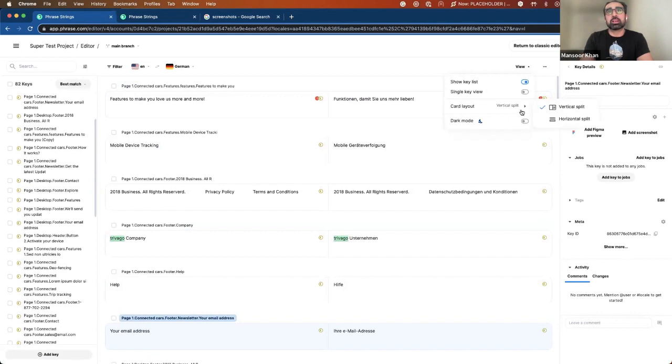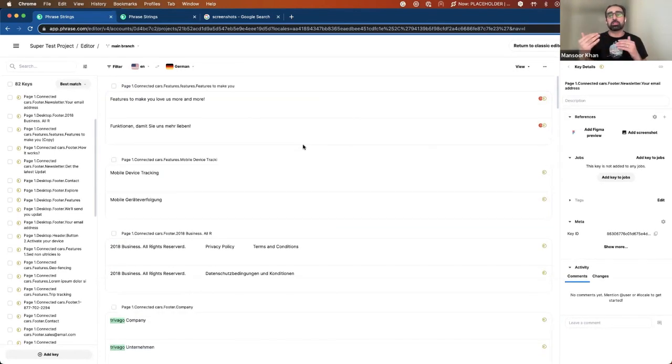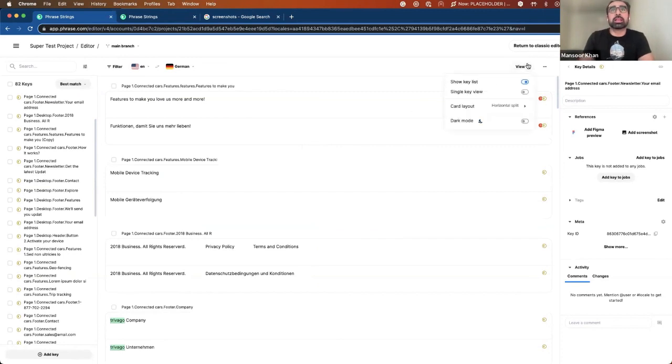I personally like the horizontal split top to bottom. I'll keep it to that. But there is everything for you.